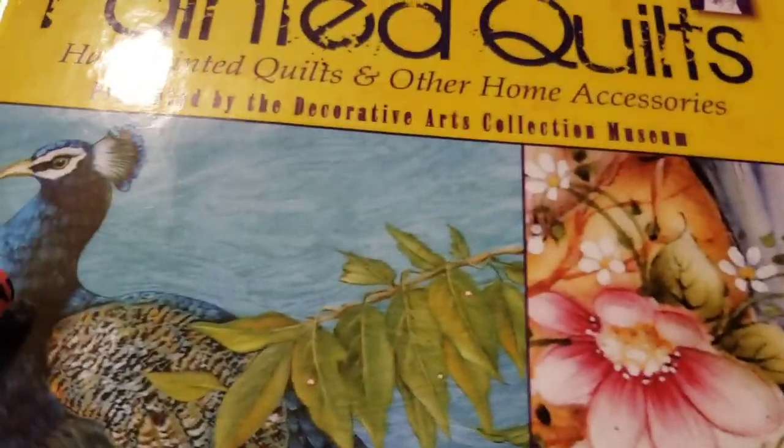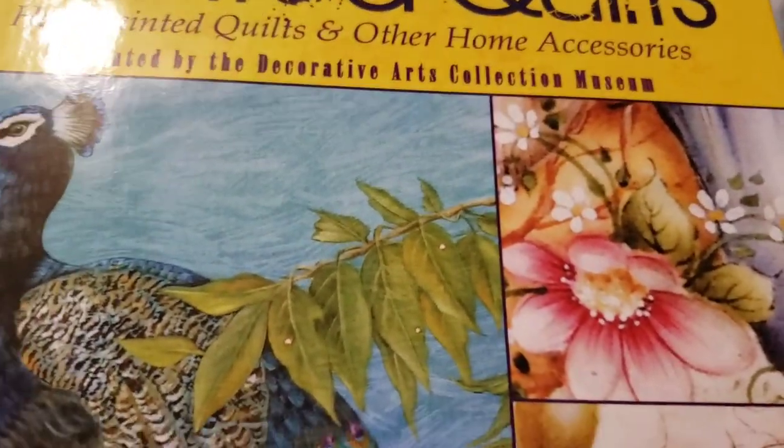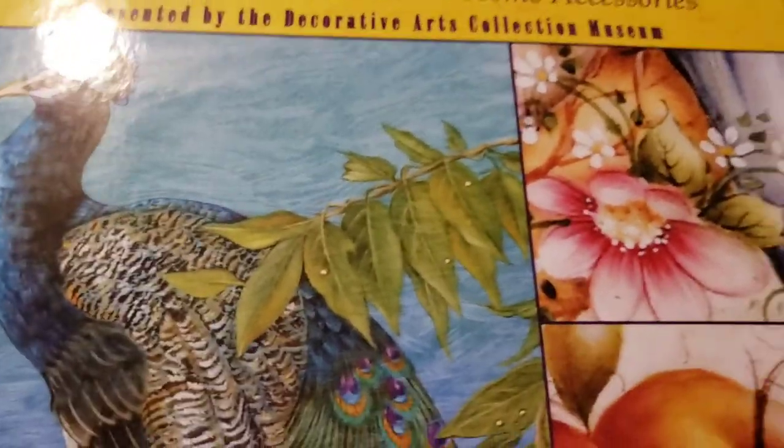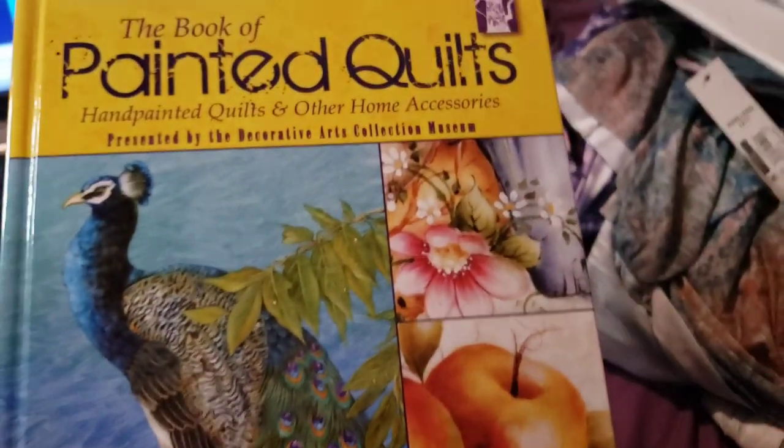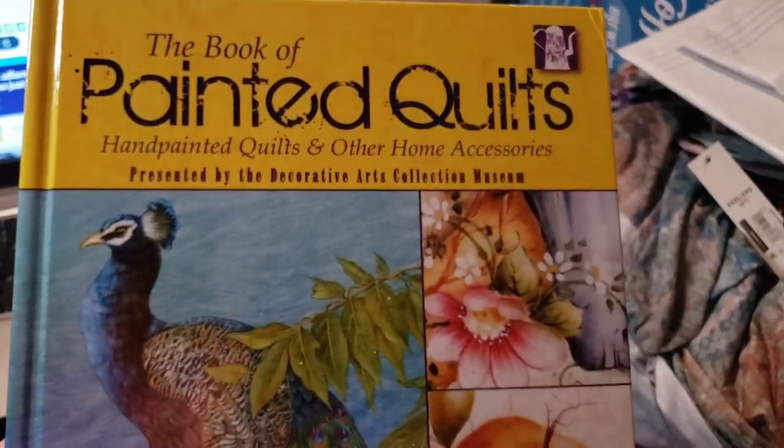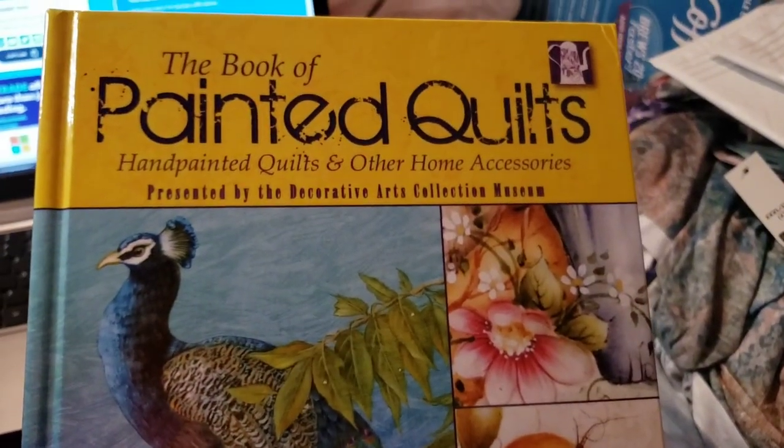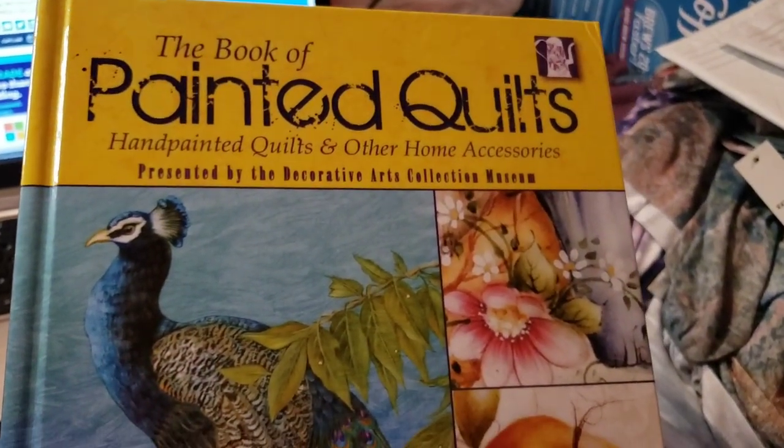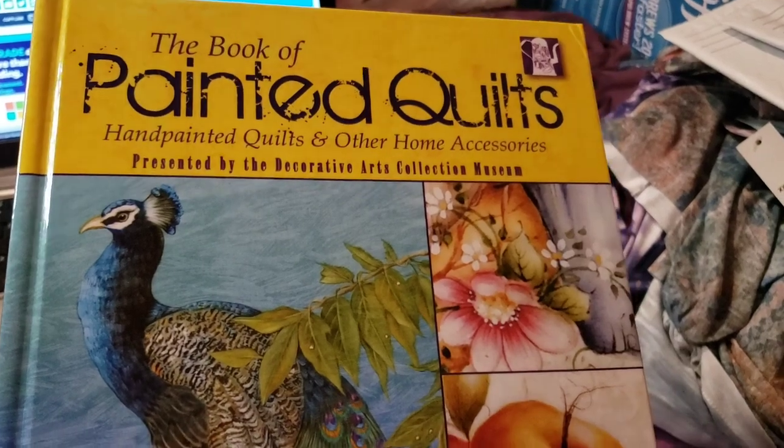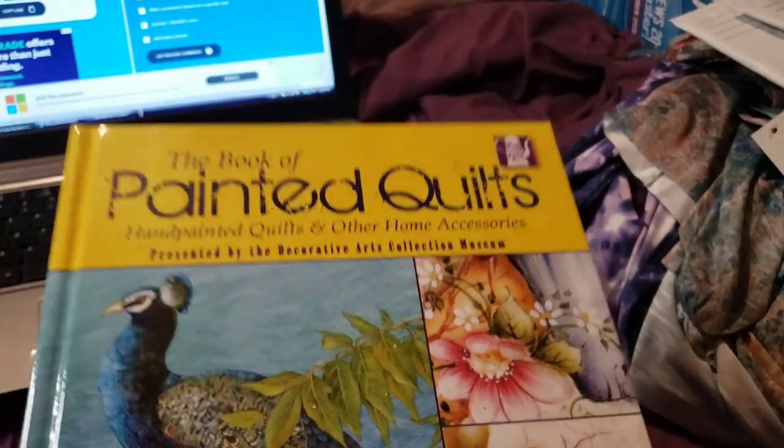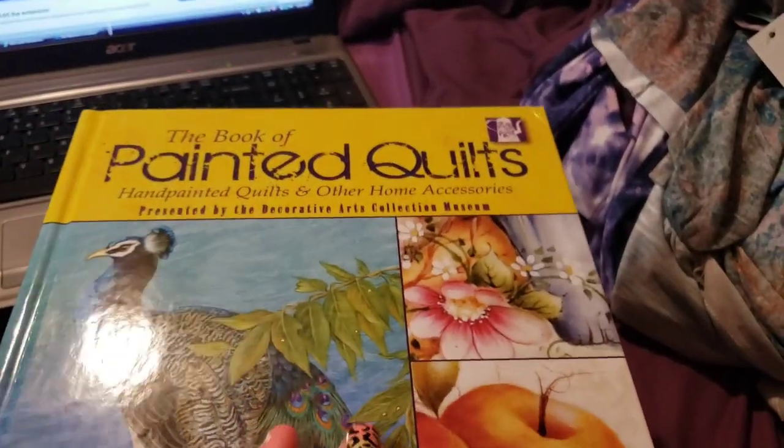I'm going to go ahead and get ready to do that drawing. First of all, ignore all this stuff on my bed. I've been doing hauls and I've got stuff everywhere. But here is the book, it's The Book of Painted Quilts, handmade quilts.